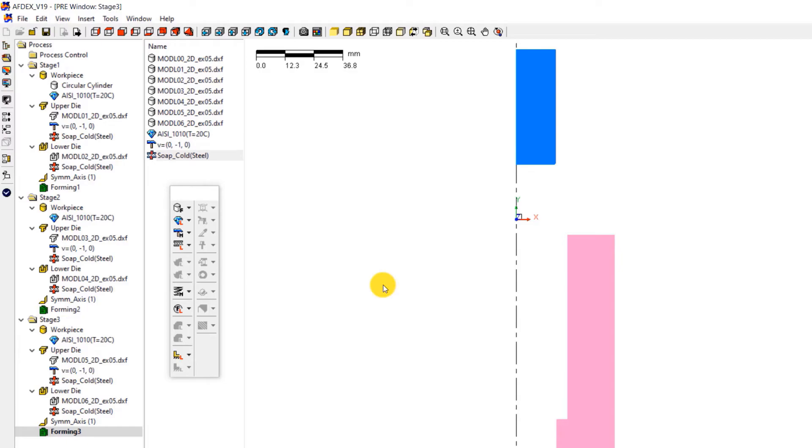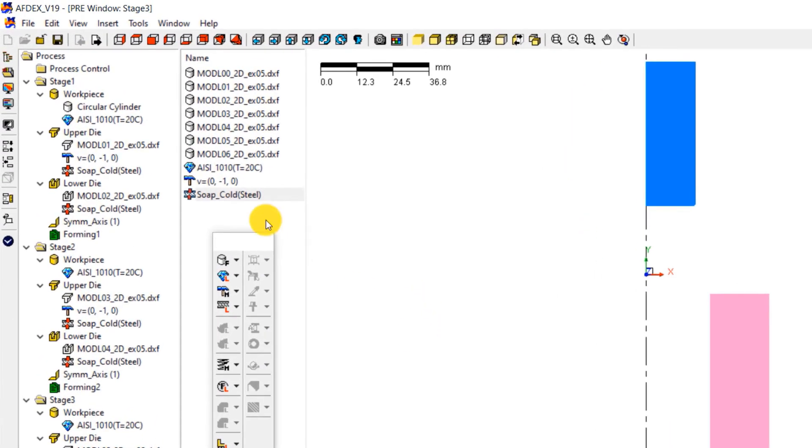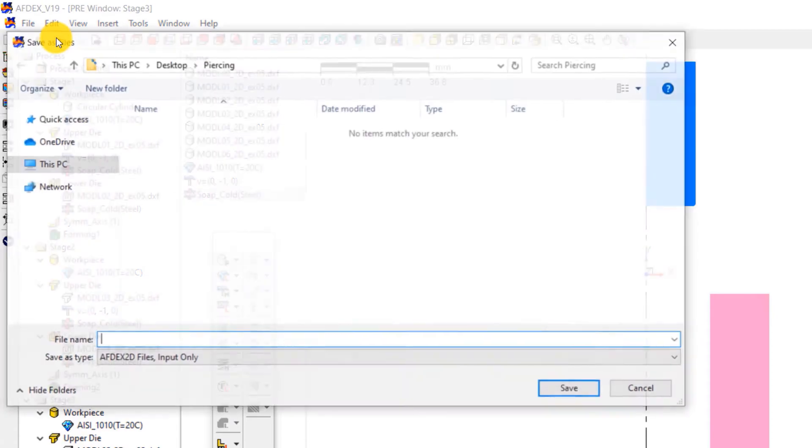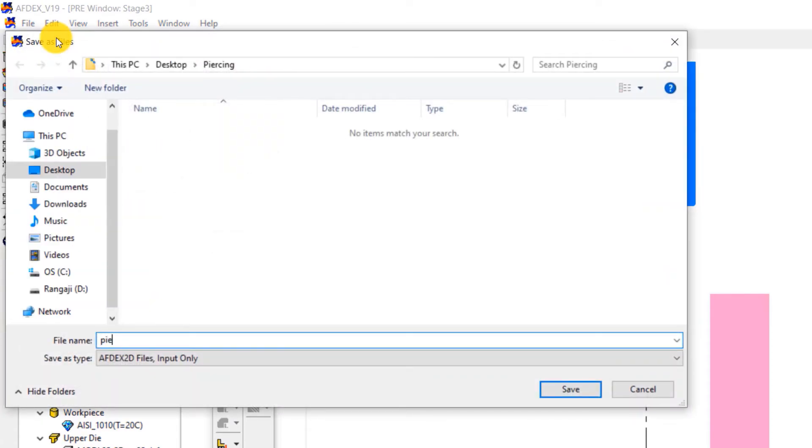We are almost done with the simulation setup process. We just have to save the simulation, check, and run it. Click on the save icon, enter a file name, and then click save. Your simulation file is now saved.